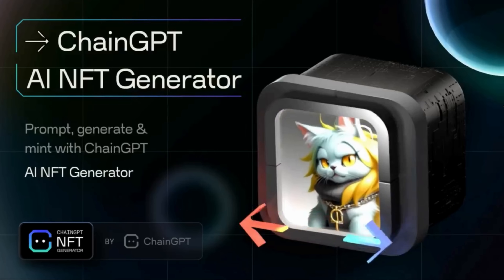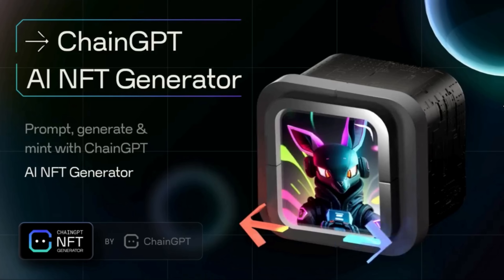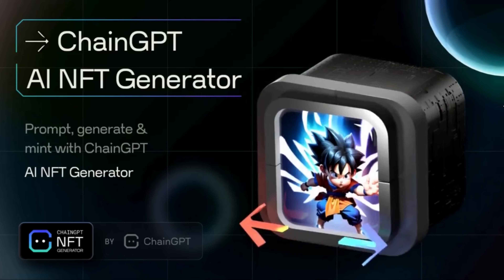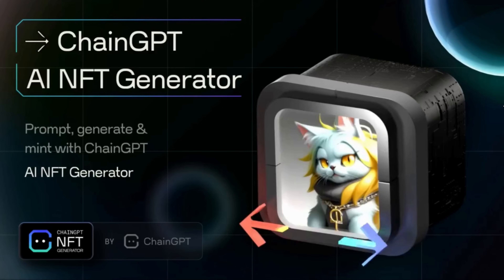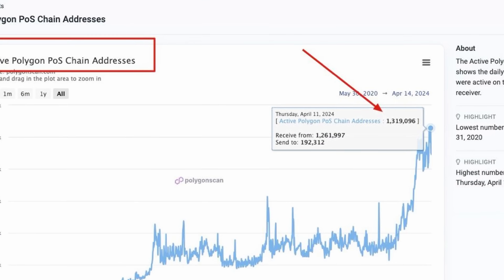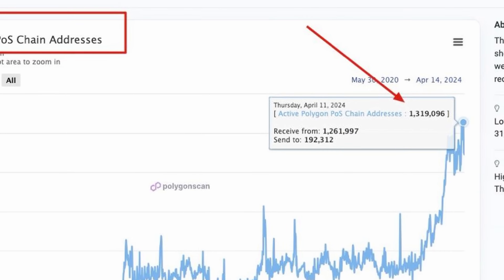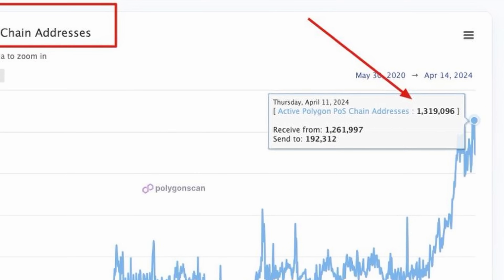All that's left to do is hit Mint NFT. It's going to upload all the metadata and ask you to reconfirm the minting process. With the NFT generator we've already generated 21 million plus NFTs and NFT collections, and Polygon itself has about a million users today. Just imagine that synergy between the ChainGPT NFT generator and the Polygon ecosystem.